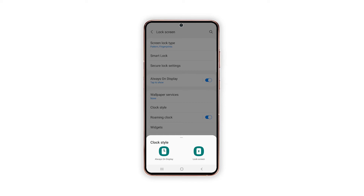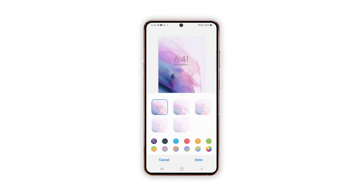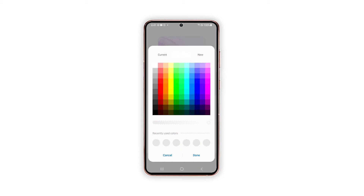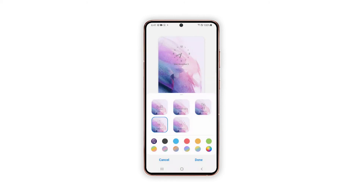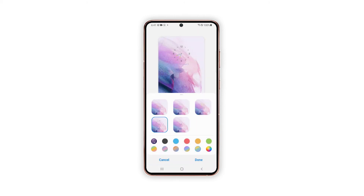To continue, tap Clock Style. Doing so will bring up the Clock Style menu. Tap Lock Screen to customize the clock widget on the lock screen. Different clock styles and colors will show up. Select your preferred clock style — you can check the preview to gauge between style and color options. If you don't like the default presets, you can make use of the pre-loaded color palette.